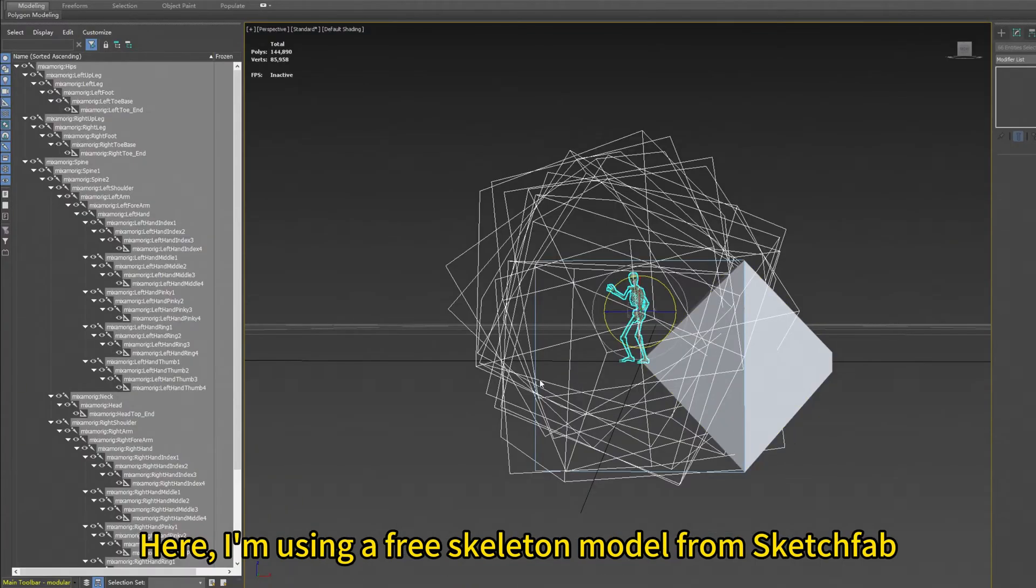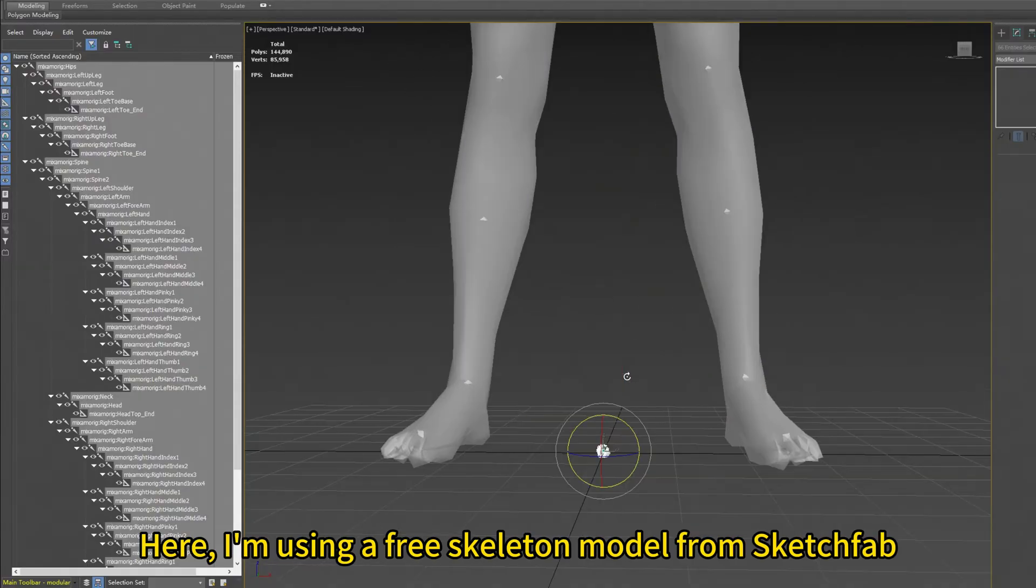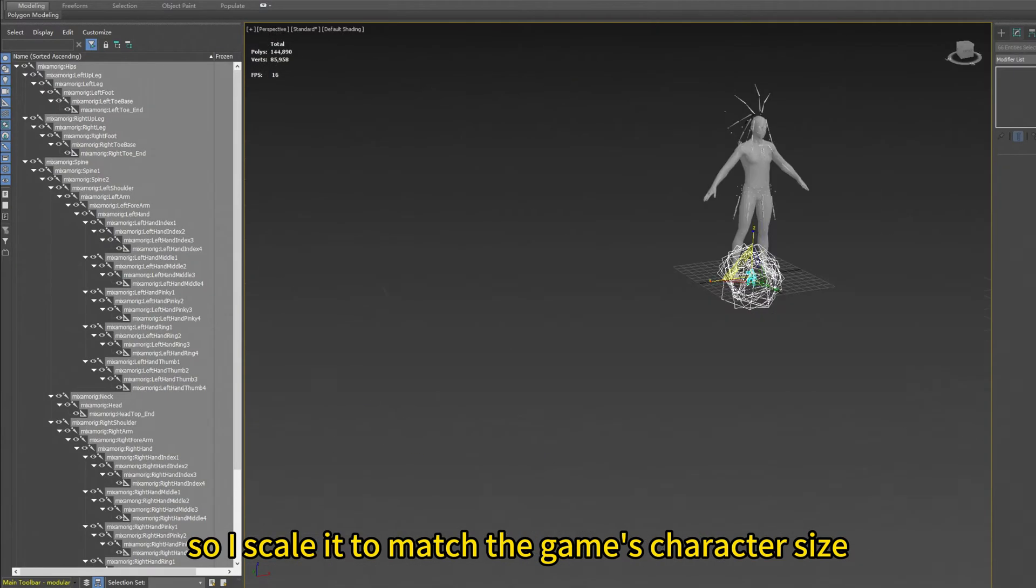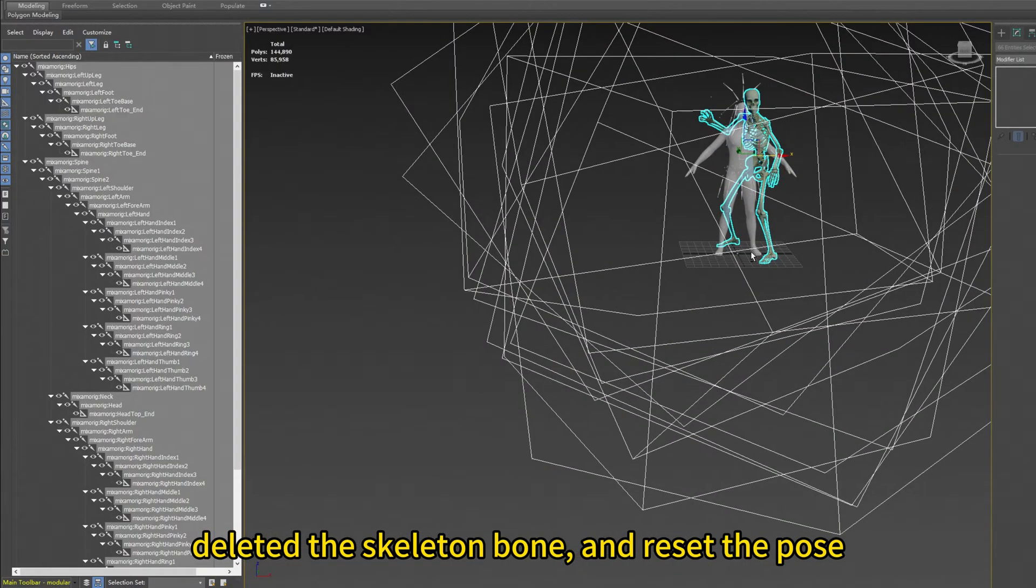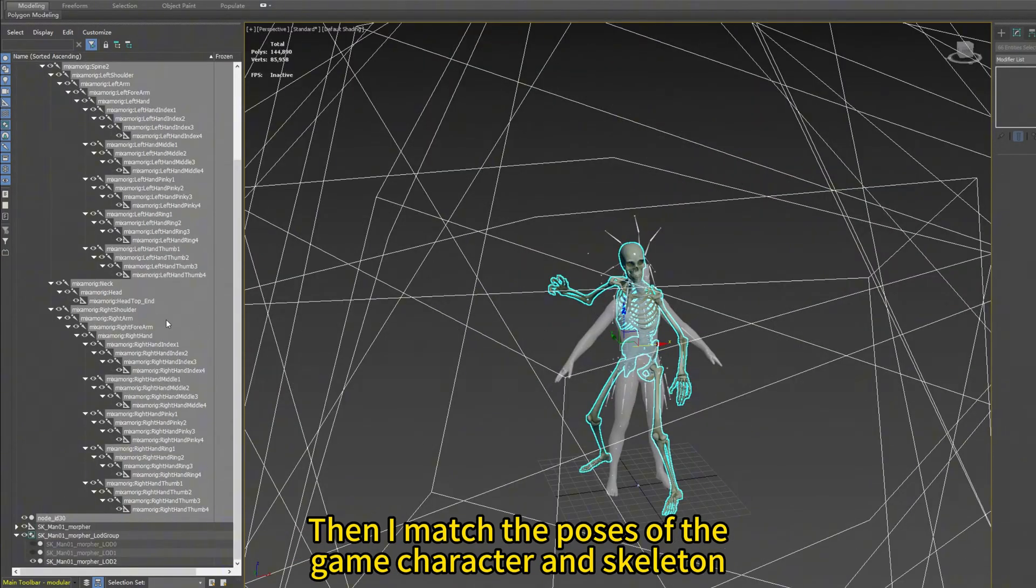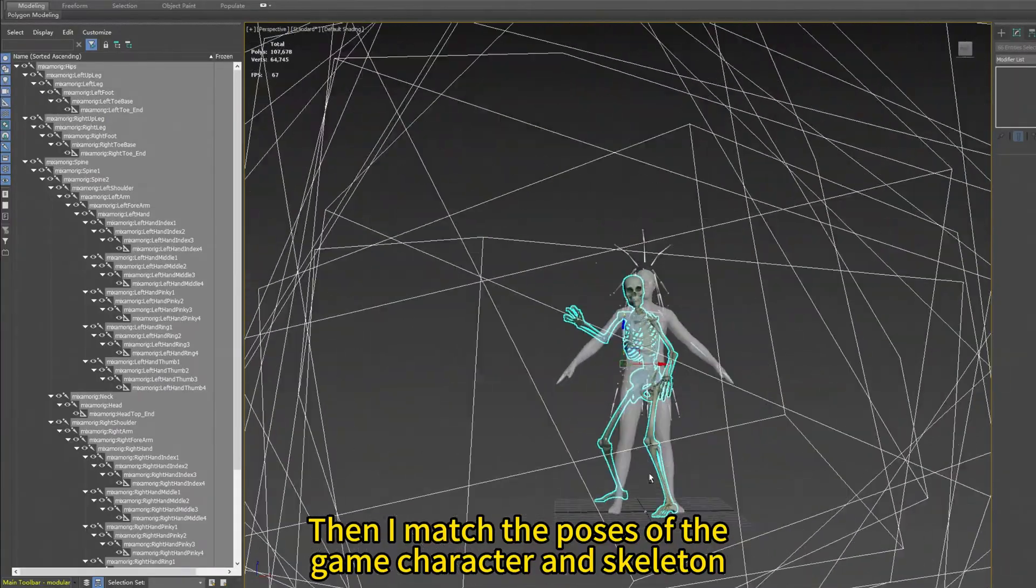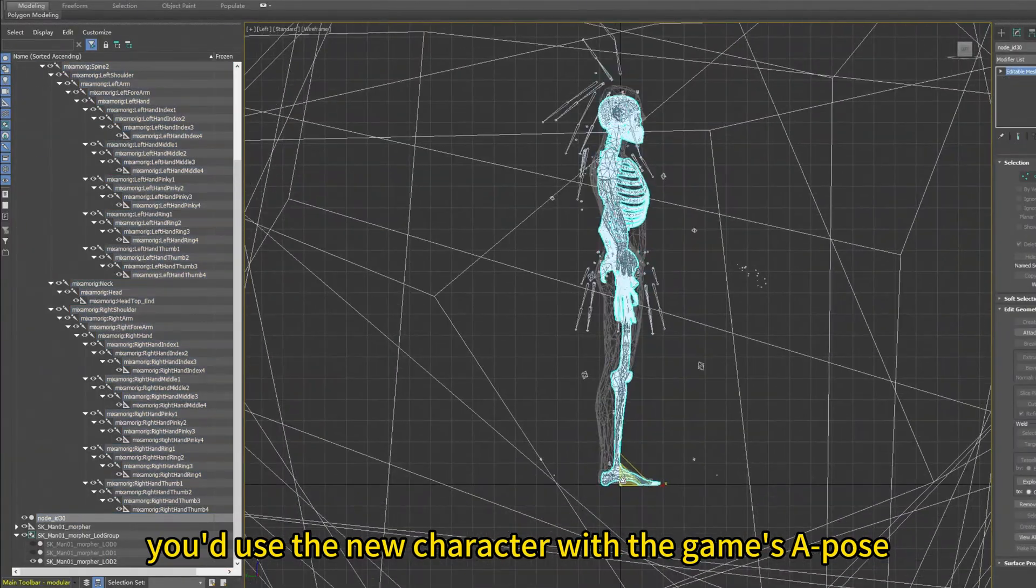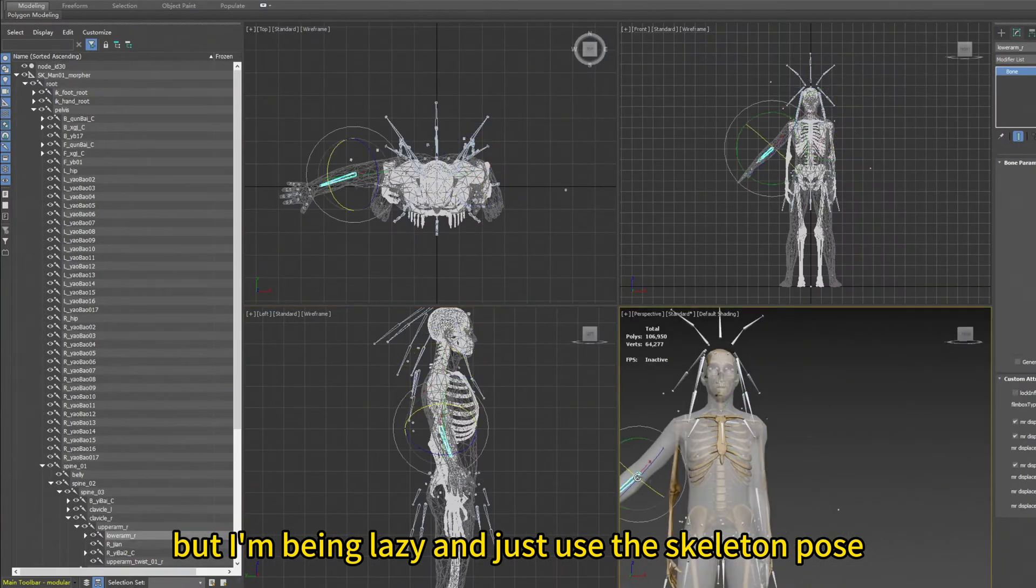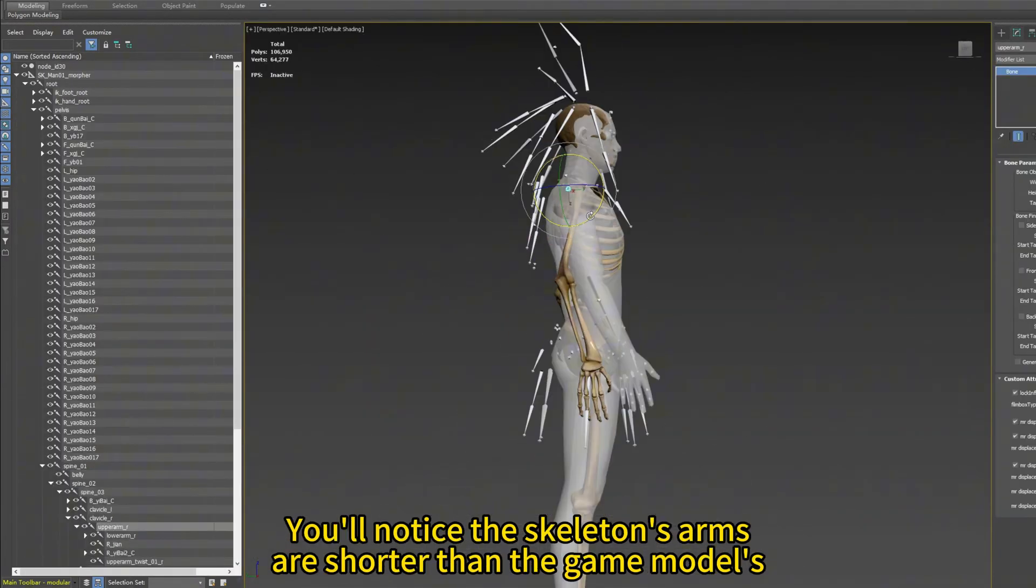Here I'm using a free skeleton model from Sketchfab. It's small and in a side pose animation. So I scale it to match the game's character size, delete the skeleton bone and reset the pose. Then I match the pose of the game character and skeleton. Normally, you'd use the new character with the game's A pose, but I'm being lazy, I just use the skeleton pose.